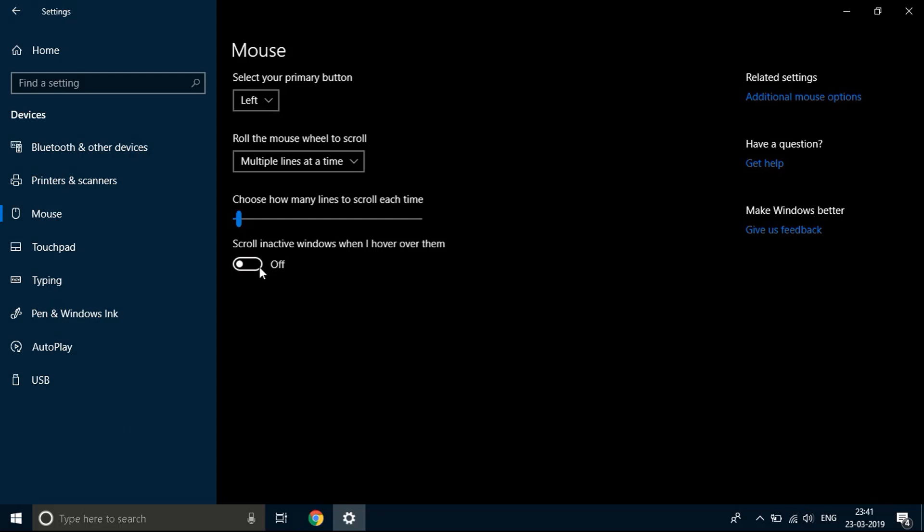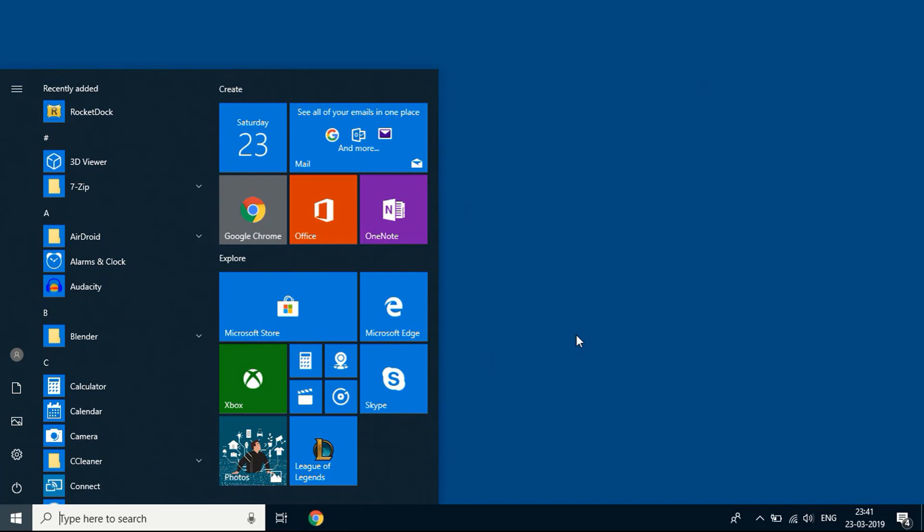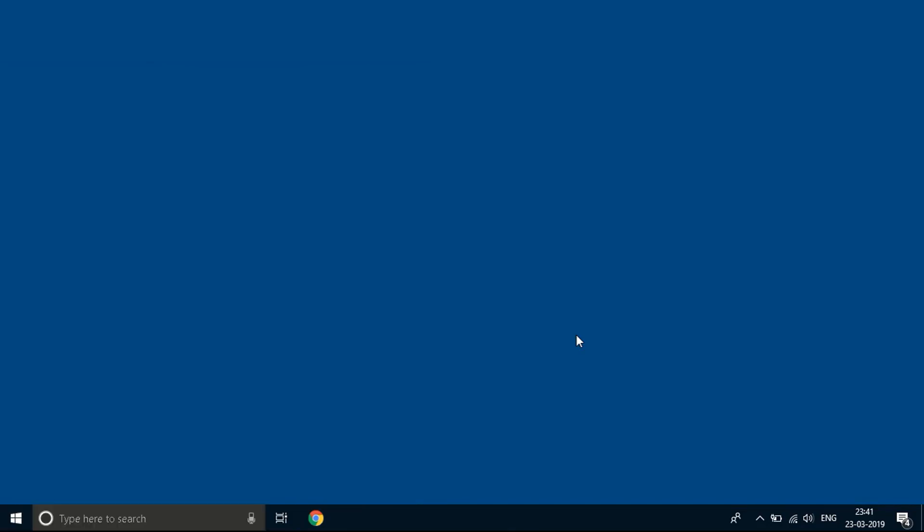So as soon as you turn it off you'll see a change, and then close this window and then restart your computer. When you restart your computer you'll see the issue has been fixed. So that was the fix number one.